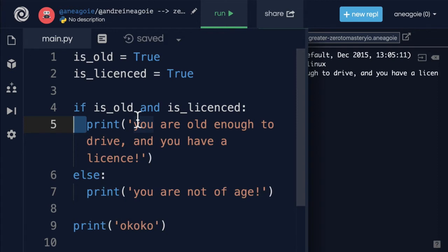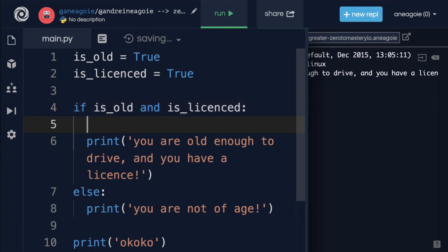It's just like English — 'if is old and if is licensed, then print this.' It's really nice to read and very clean. You'll notice that in my editor — and we're going to talk about editors and IDEs in an upcoming section — if you're using the proper tools, this indentation is automatically created for you.